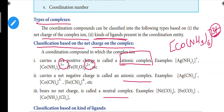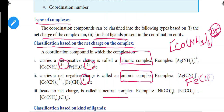An anionic complex carries a net negative charge in the brackets. For example, Fe(CN)6 with 4 minus charge — that is an anionic complex.